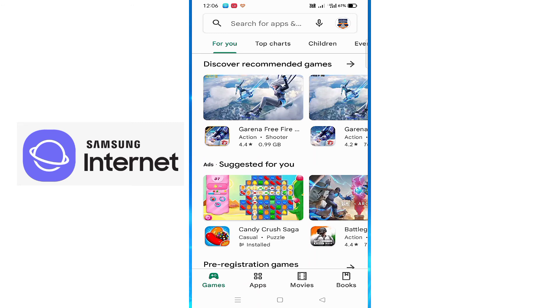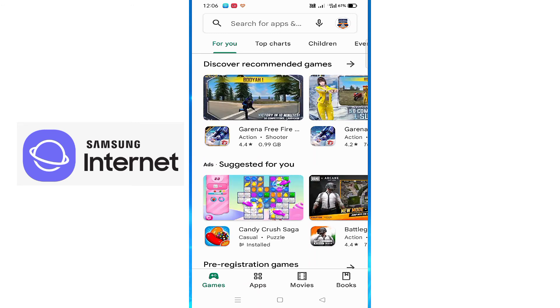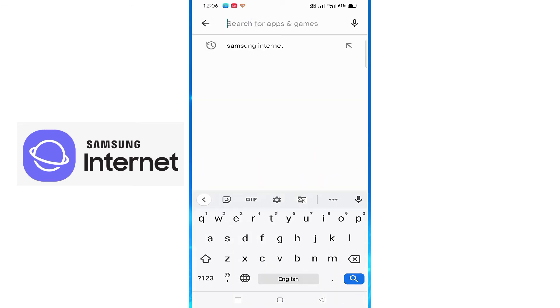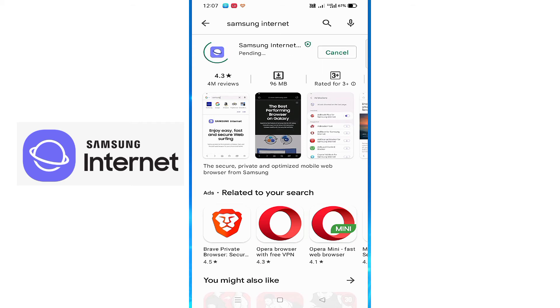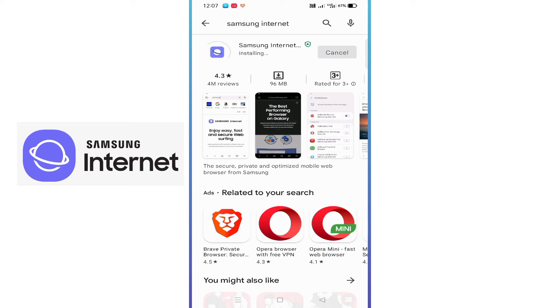For the Samsung Internet browser, I'm installing it right now. You can see that the Samsung Internet browser is available. I'm installing it now. Once it is installed, just open the browser.